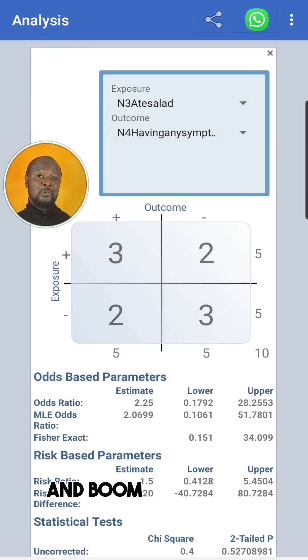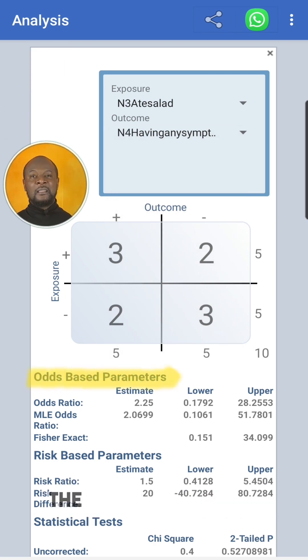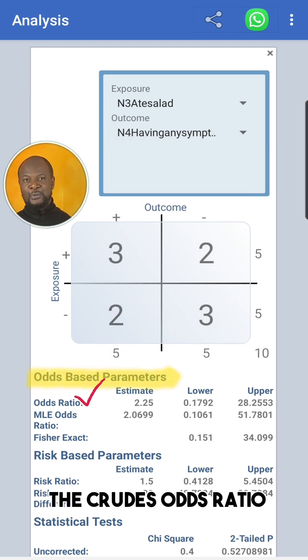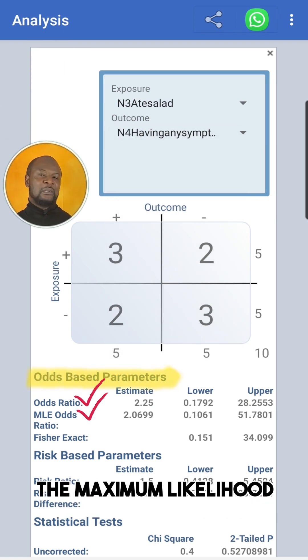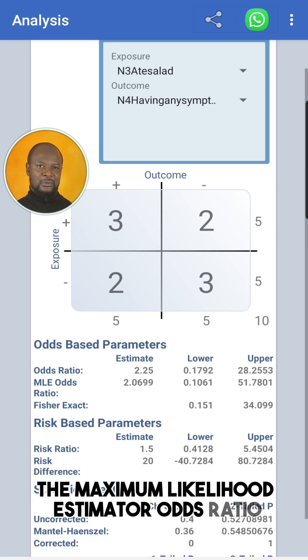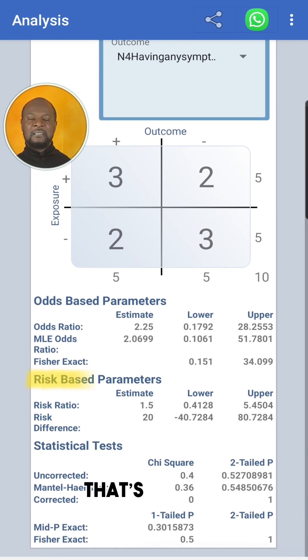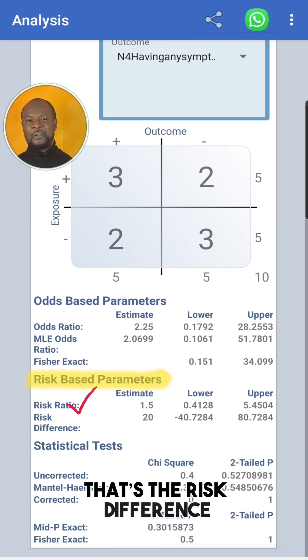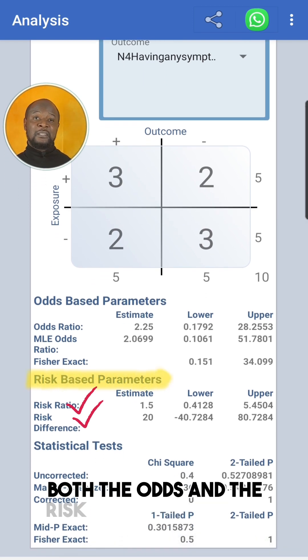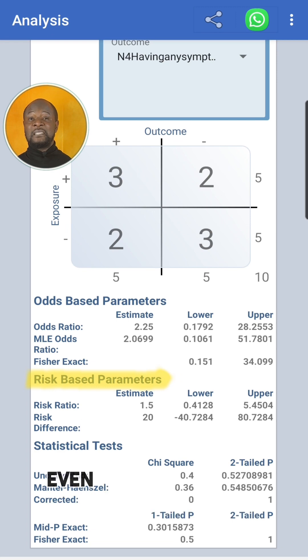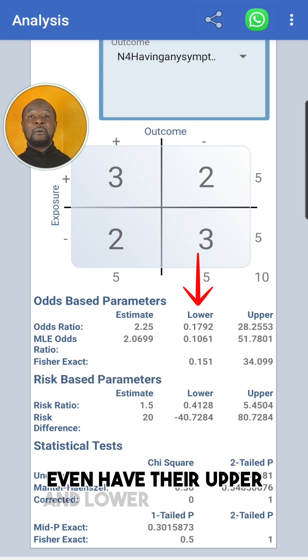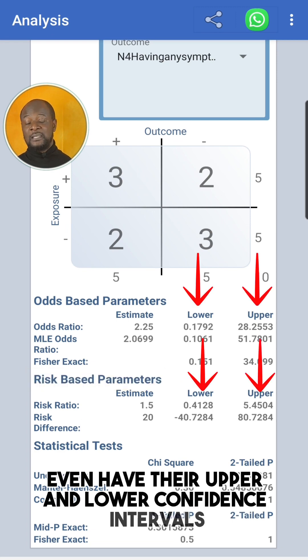And boom, you see the odds-based parameters: the crude odds ratio, the maximum likelihood estimator odds ratio, and the risk-based parameters — that's the risk difference. Both the odds and the risk-based parameters even have their upper and lower confidence intervals.